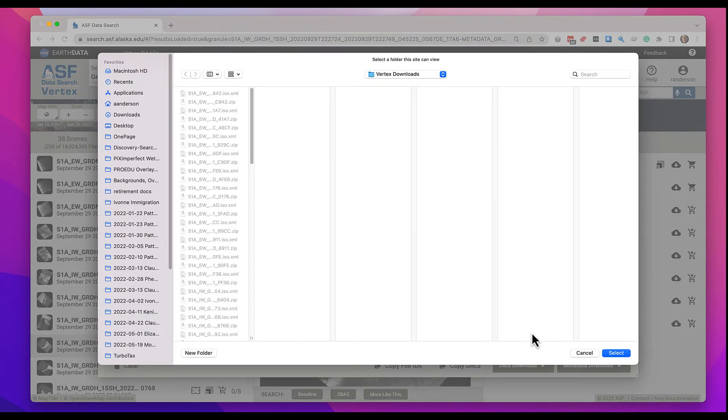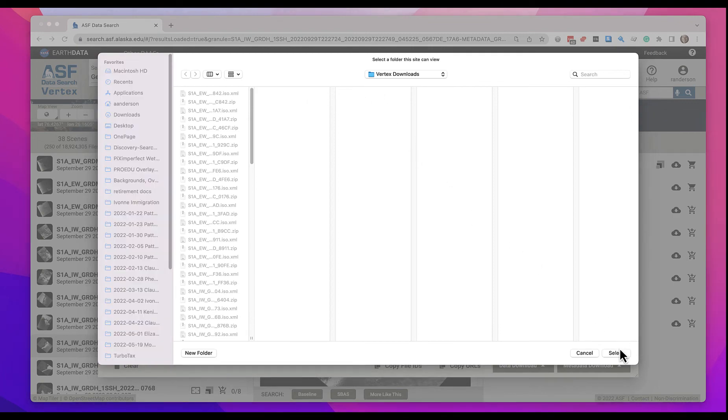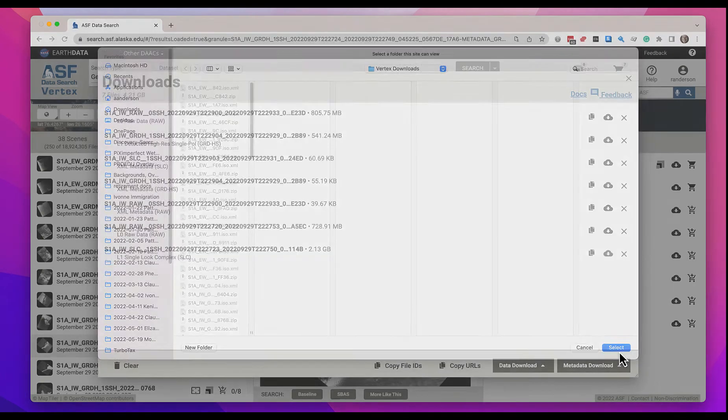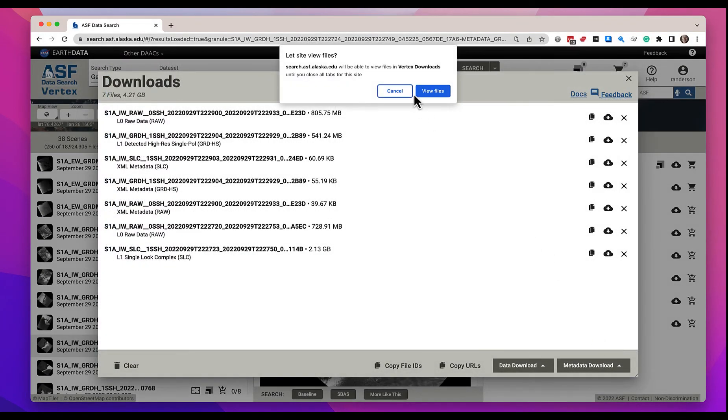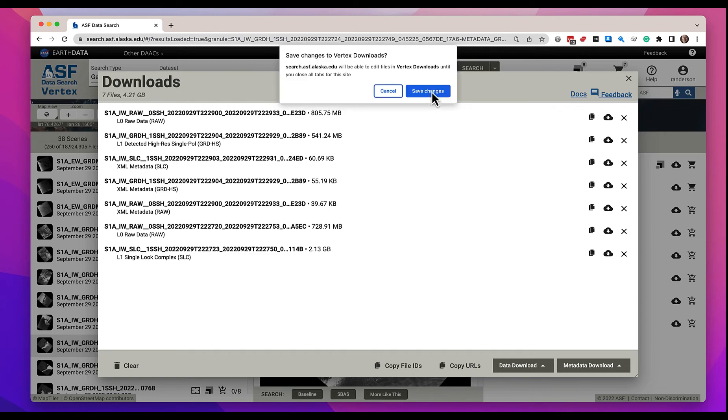Again, we're going to give you the ability to select which folder you would like to download to. It's going to say, hey, the browser is going to warn you, let this site view the files that you have here. Yeah. Save. Let them save the files.